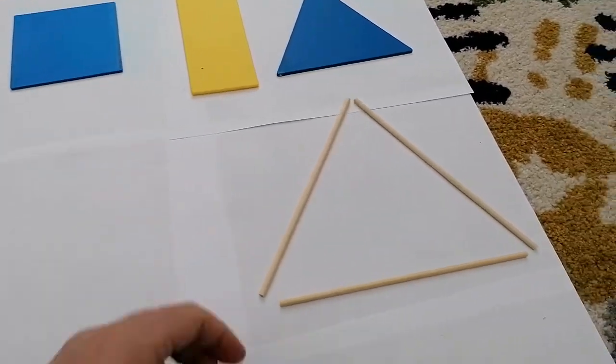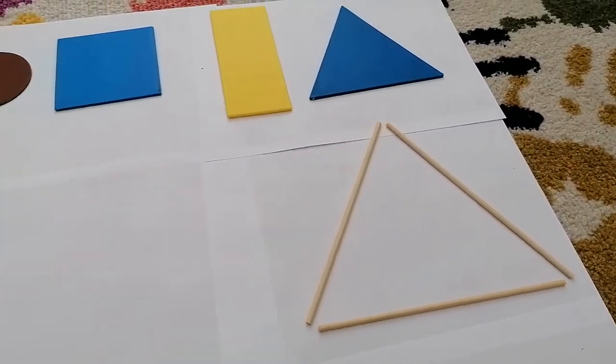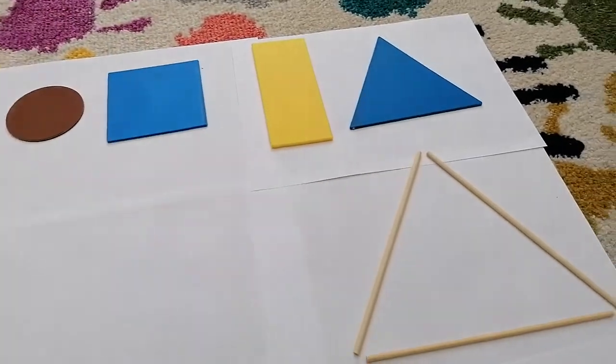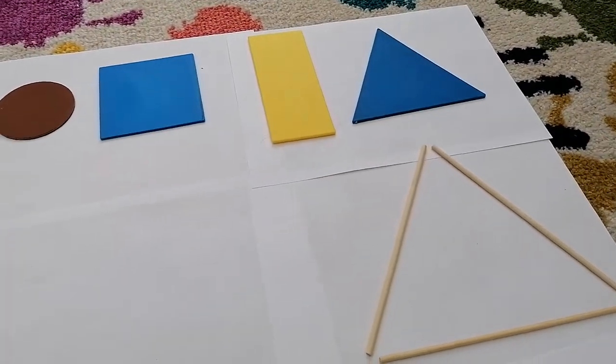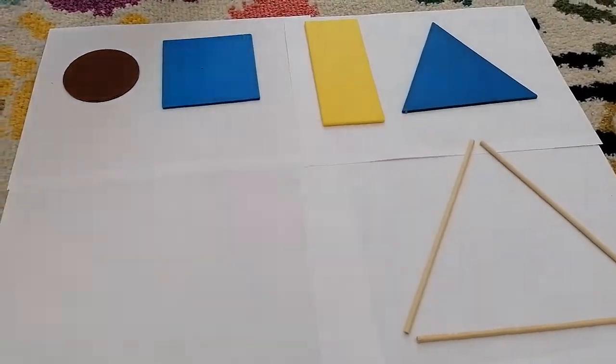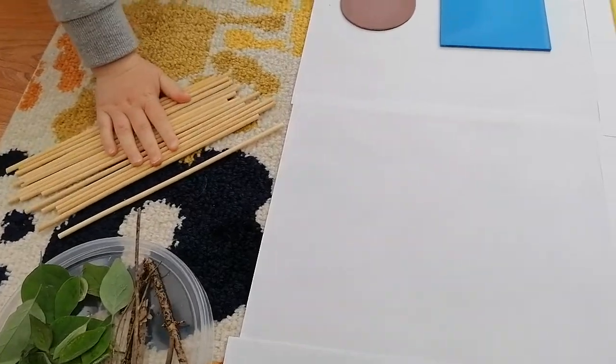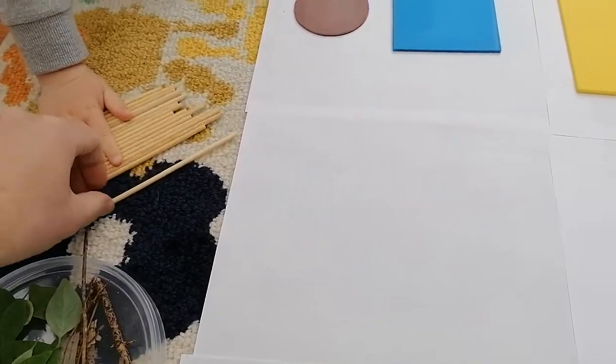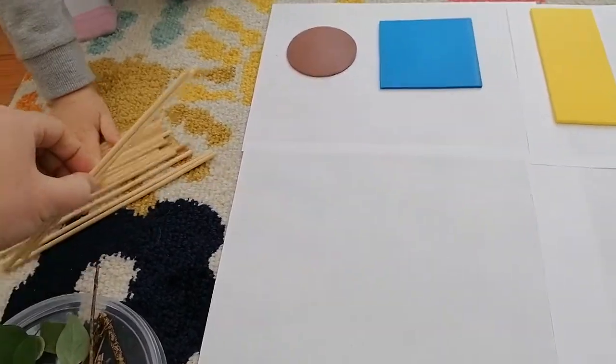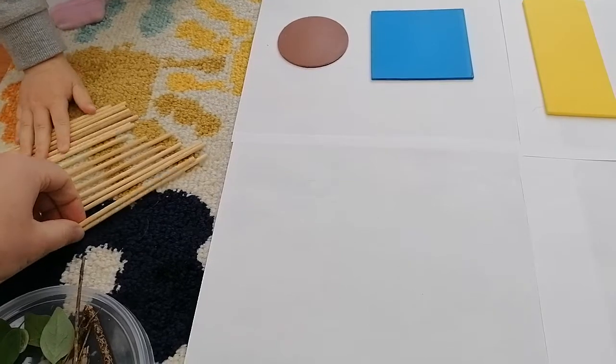Okay, what about if I was to try and make this one, what would I need? Maybe you'll need these. Oh, some sticks again. Again, because that rectangle's got some long straight sides. Yeah.